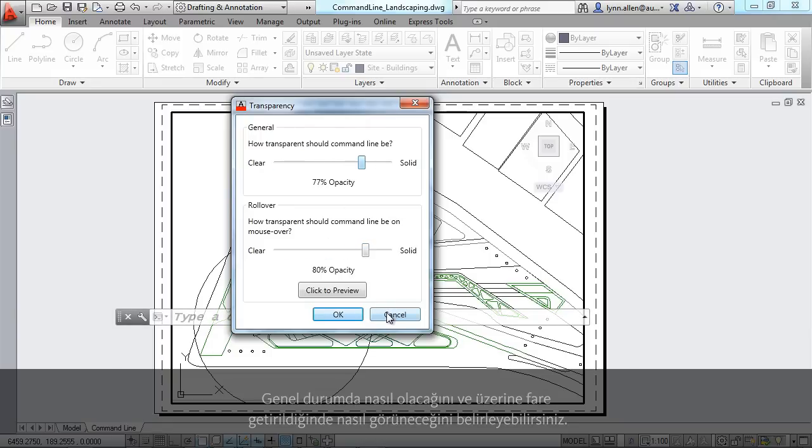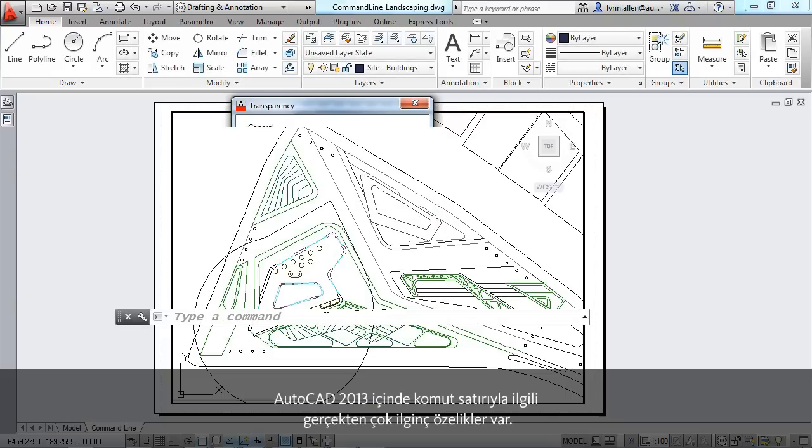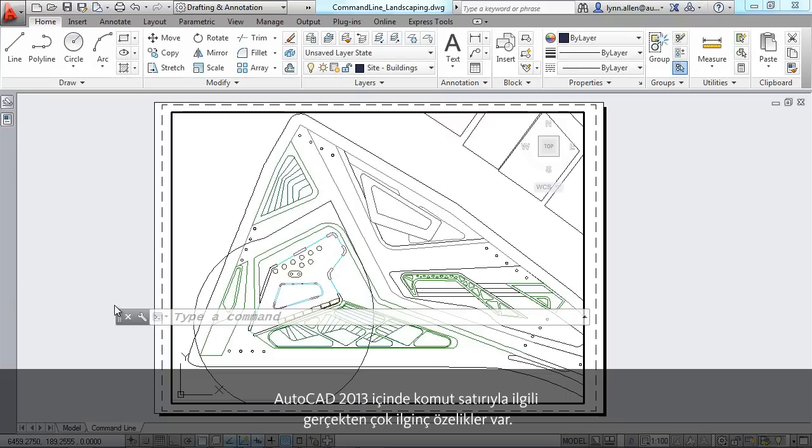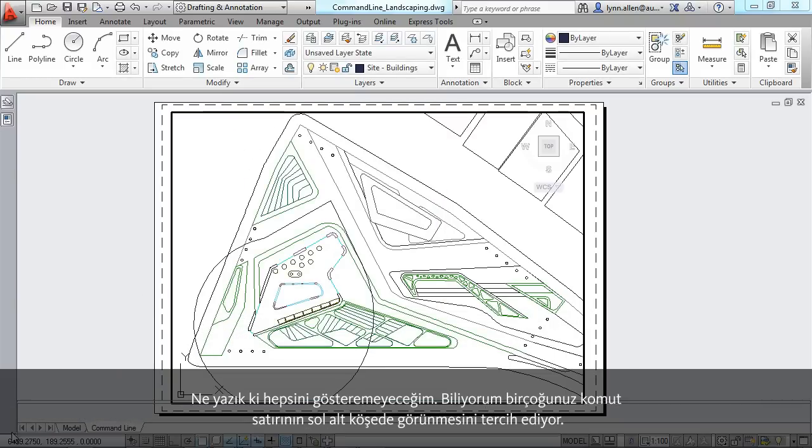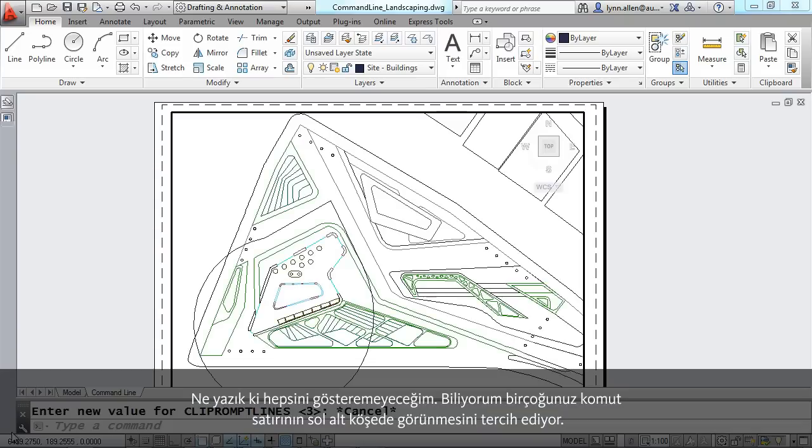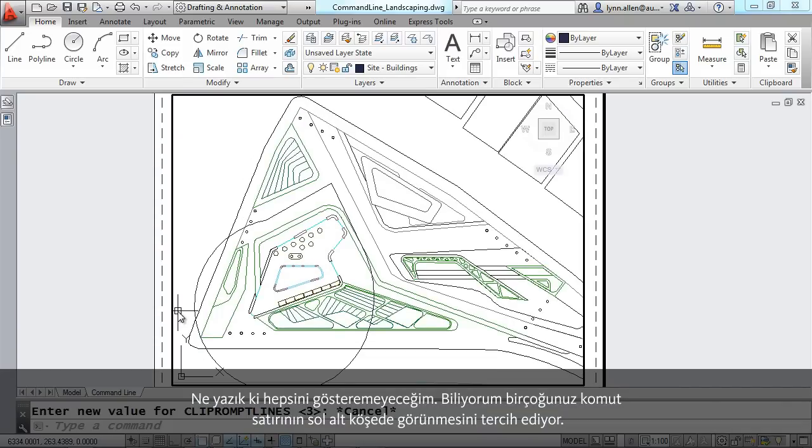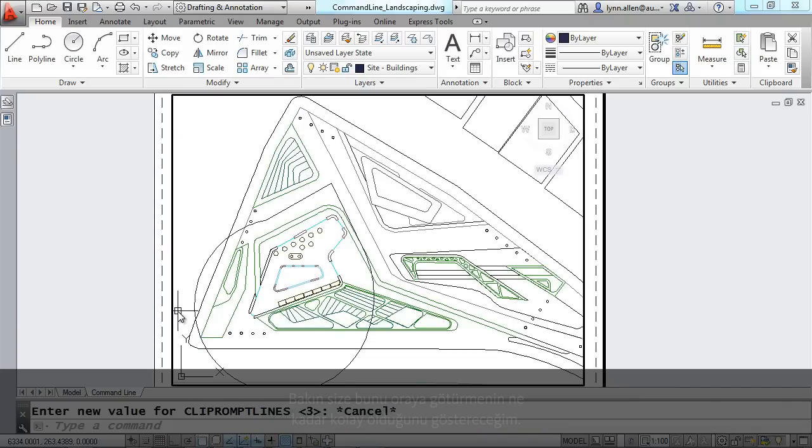Oh, but I'm not done. I know that many of you prefer the command line in the lower left-hand corner. So I'm going to show you how easy it is to put it back. So don't worry if you don't like the floating command line. It's easy enough to put it back where we're used to having it.